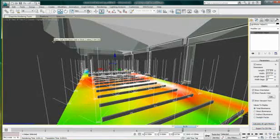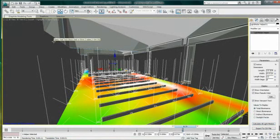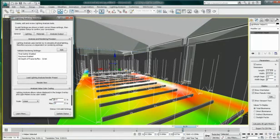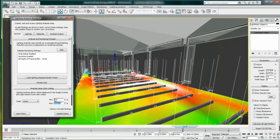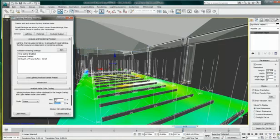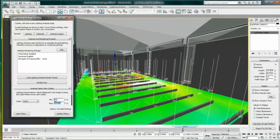To change the color range of the pseudo-color display of the light meter, I can use the help of Lighting Analysis Assistant under the General tab and adjust the minimum and maximum range values. I can also display the level in a linear or logarithmic way.